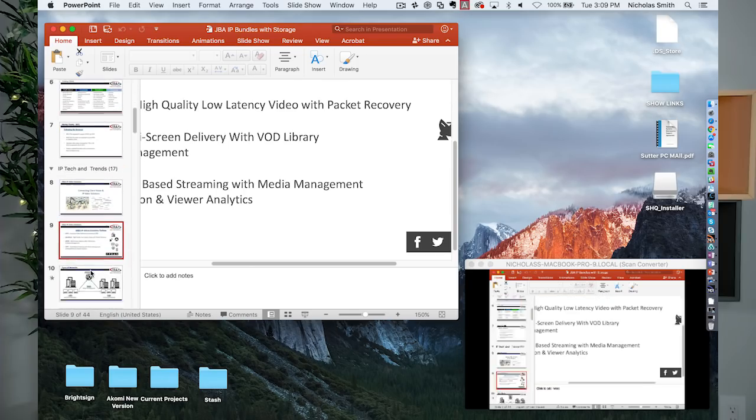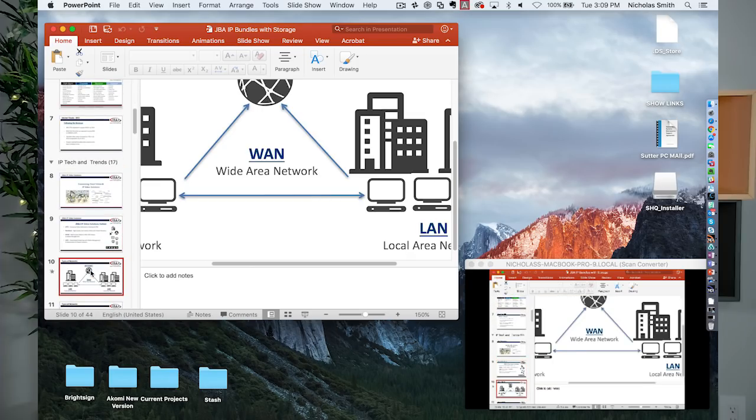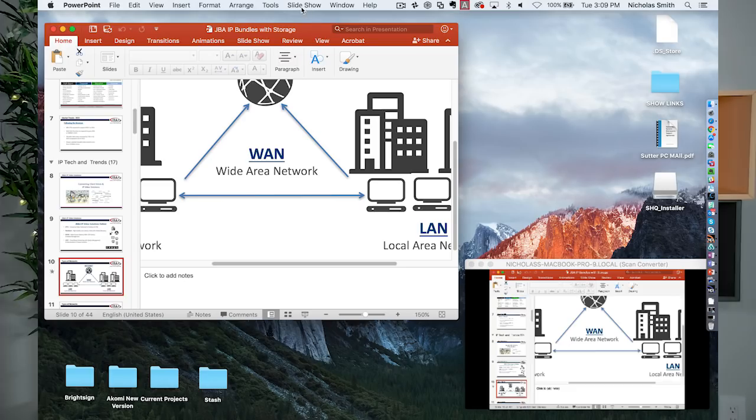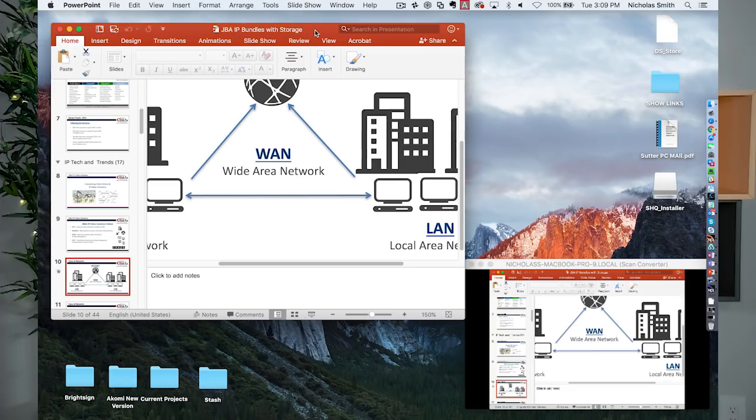As I switch slides, we're going to see that slide switch on the video monitor as well. It's a really easy way to get a source off of somebody's computer and into the TriCaster without a lot of fuss or muss.